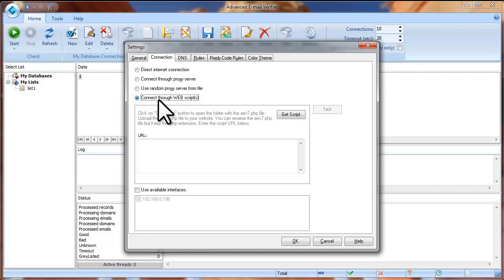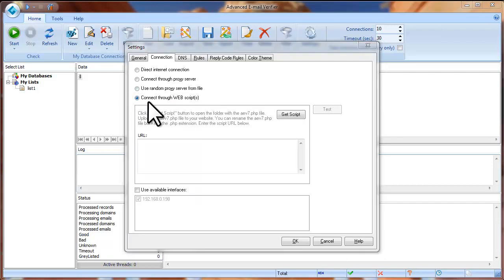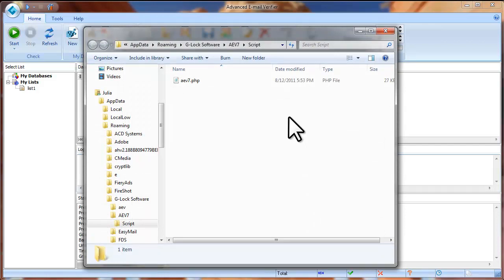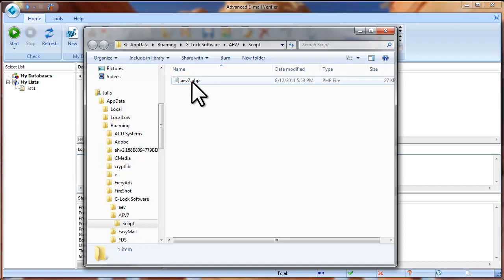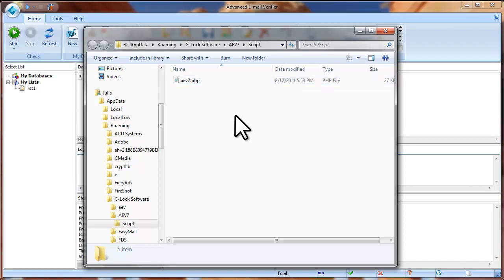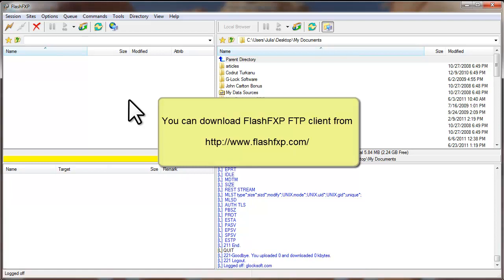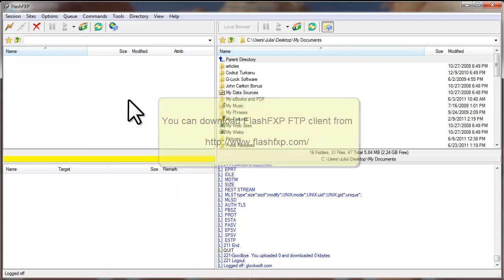The last option is Connect through web scripts. If you check this option, you can use a web script provided by GLOCK Software to verify the email addresses. Click the Get Script button and the program will open the folder where the PHP script is located. You need to upload the PHP file to your website. You can use your favorite FTP client to upload the script — for example, FlashFXP, which you can download from www.flashfxp.com and use free for 30 days.